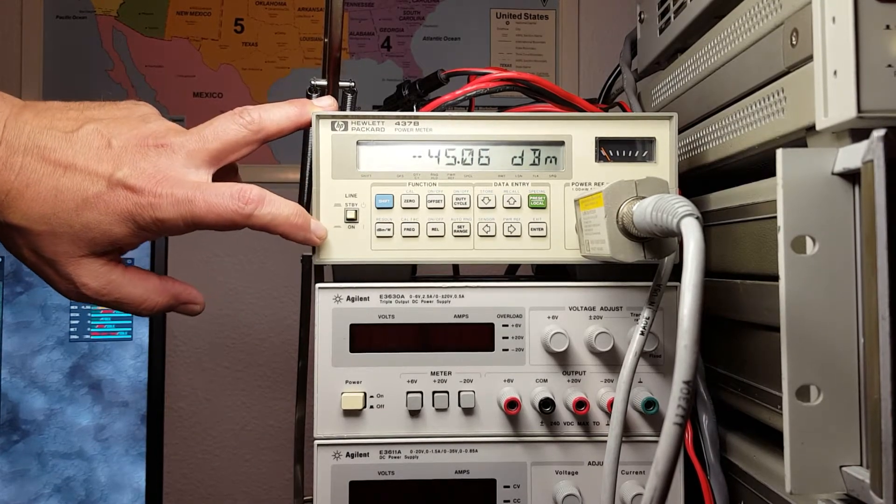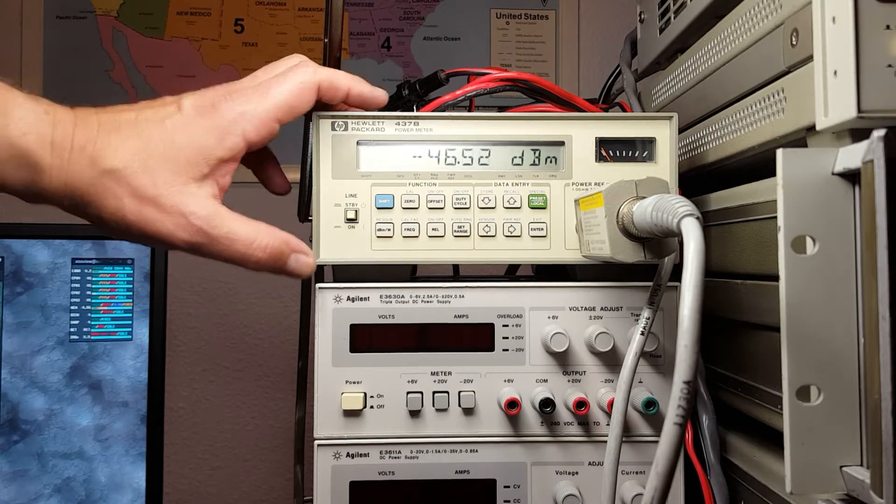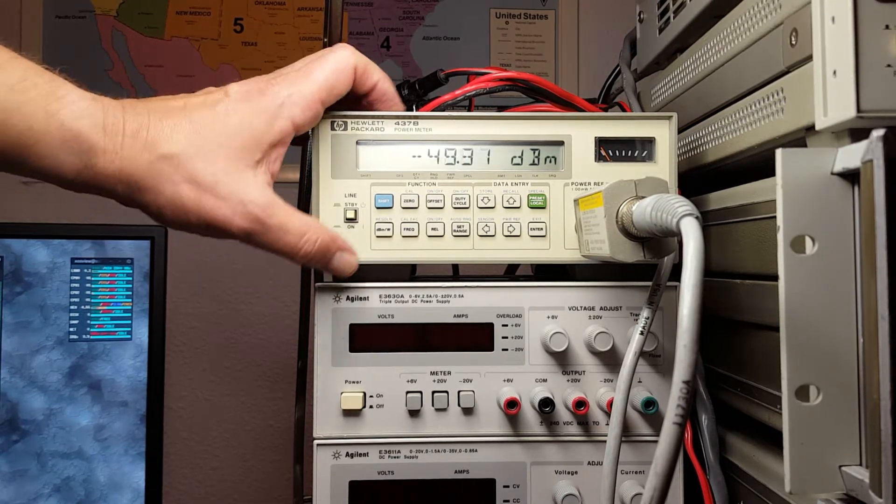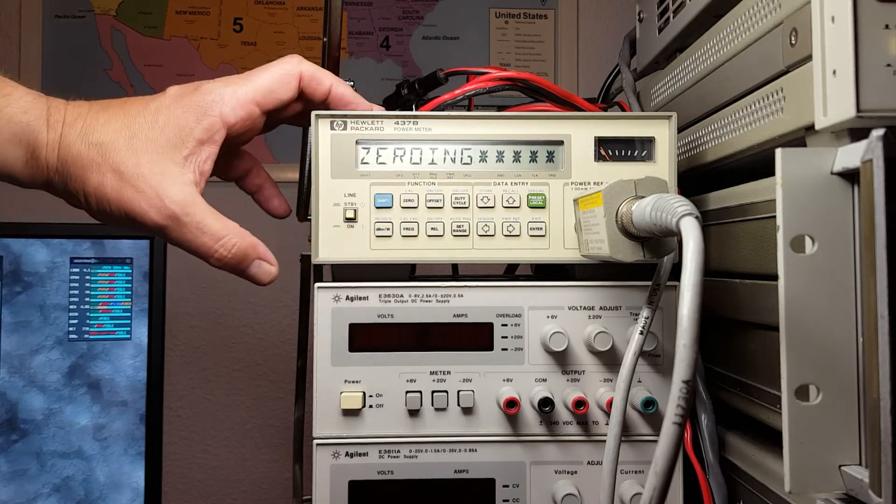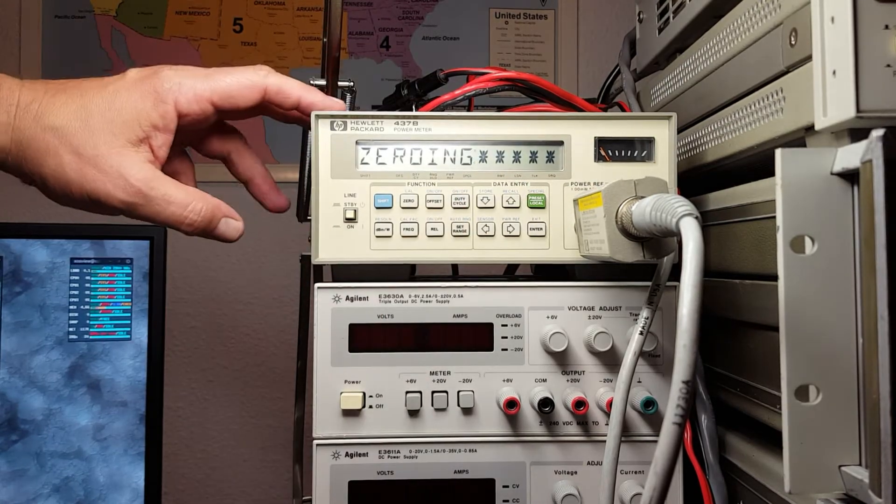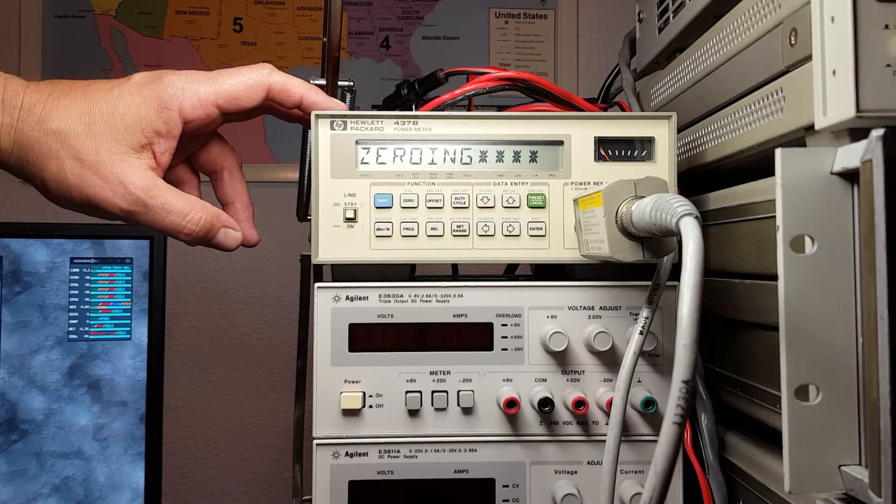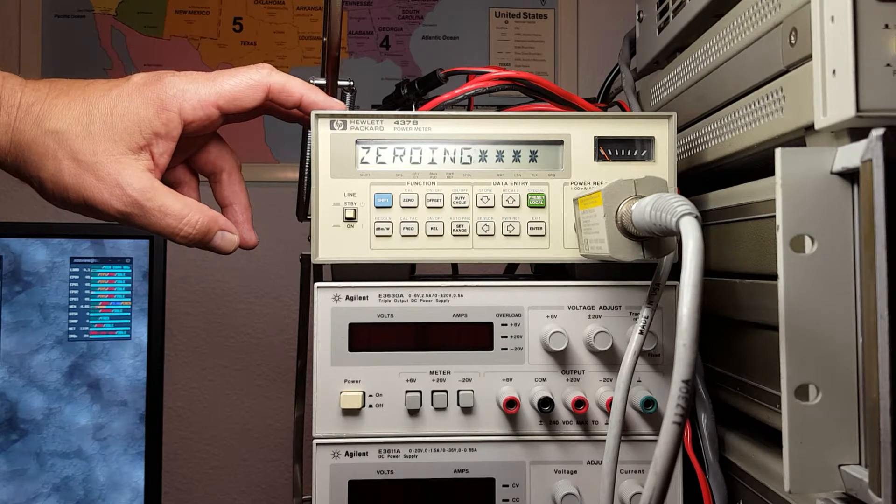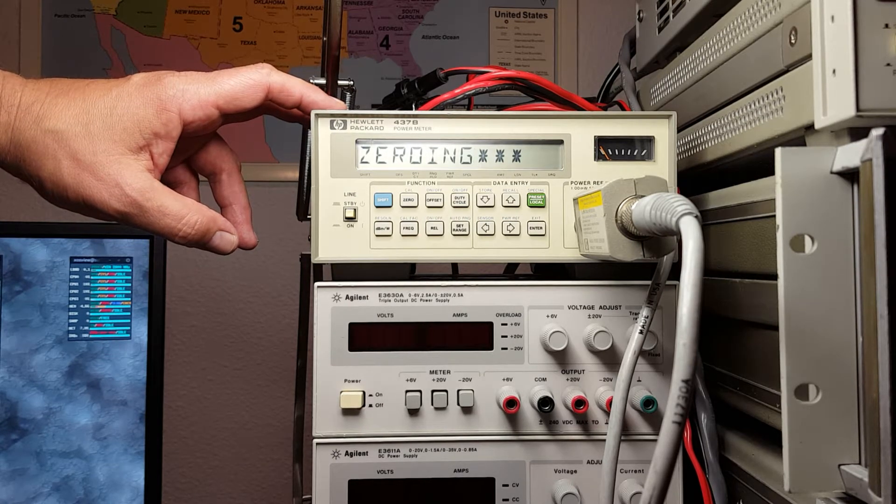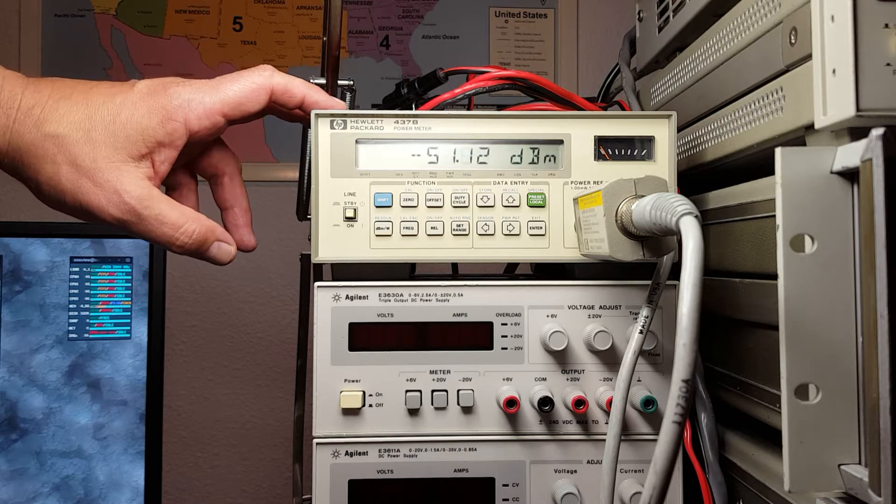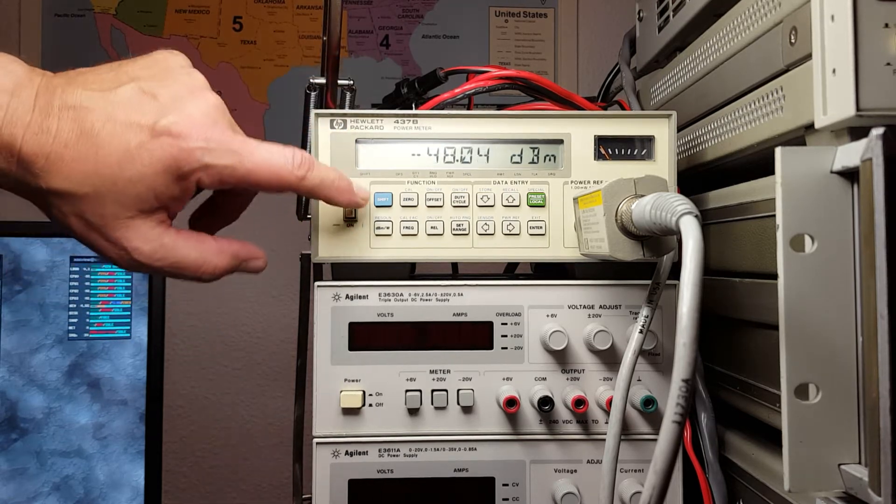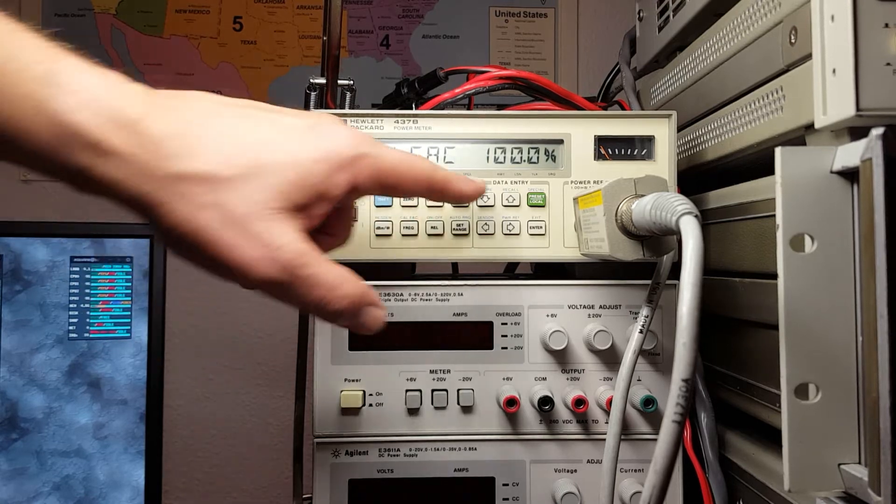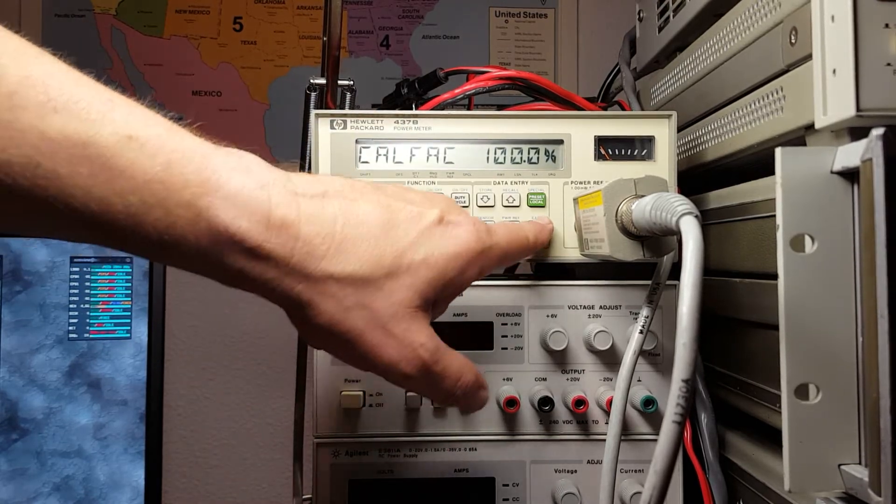This meter allows me to make measurements as accurate as less than half a percent. That's pretty good. To calibrate this meter, we first press zero so we can zero the element.